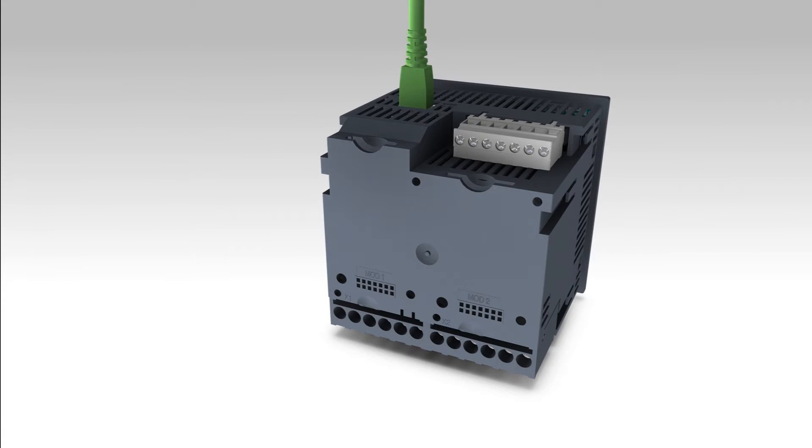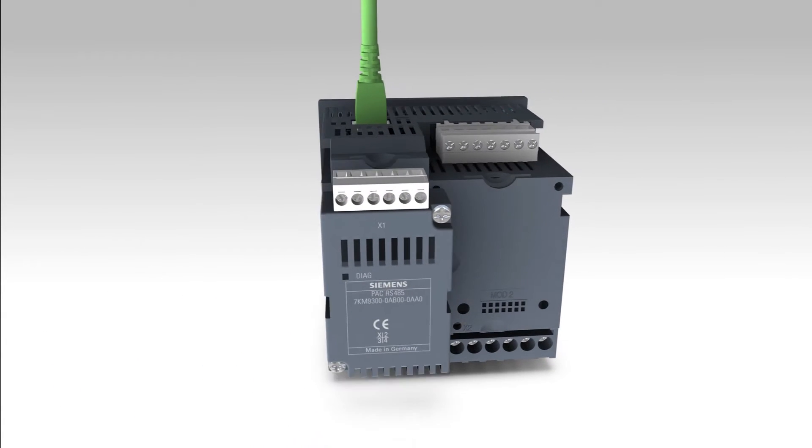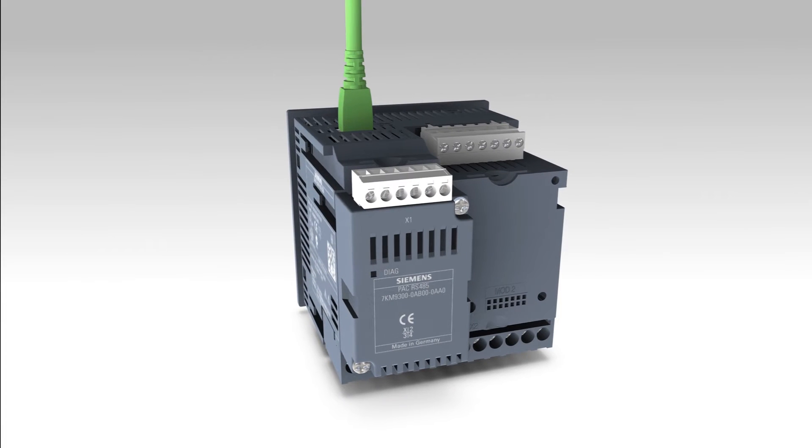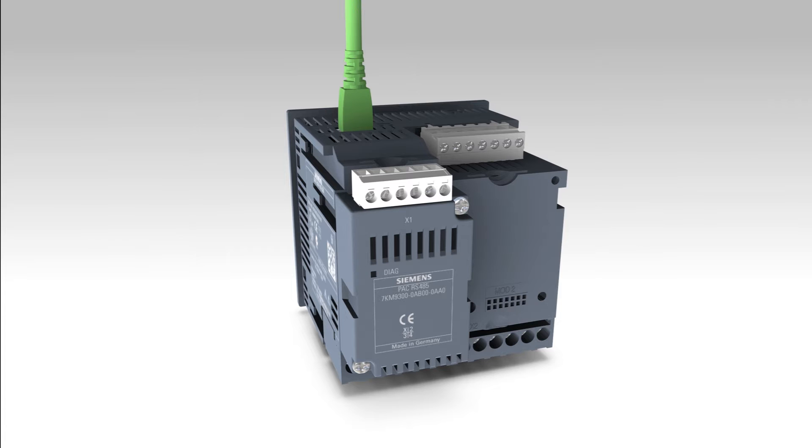For uncomplicated integration in various automation and energy management systems, expansion modules can be simply plugged onto the device's rear. This saves time and implementation costs.